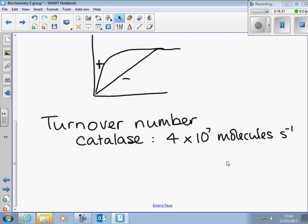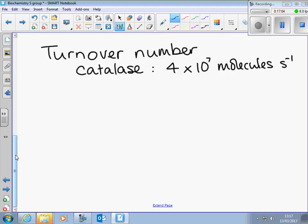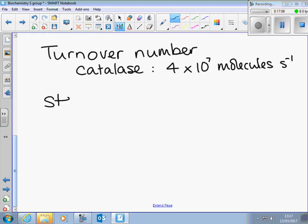The final point in my list of characteristics: they are specific — we've got a better word than that: stereospecific. Stereospecific, shape specific. It's a word you can't talk about enzymes without — stereospecific or stereospecificity. Whatever you're trying to describe or explain about enzymes, if you're trying to explain the effect of temperature or pH, you usually end up mentioning stereospecificity.